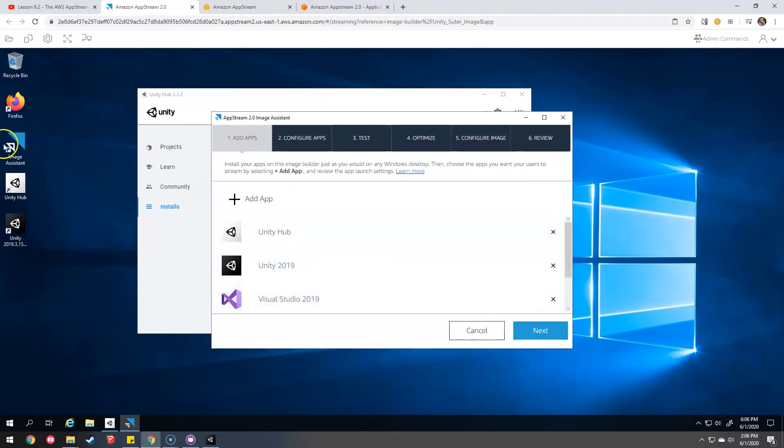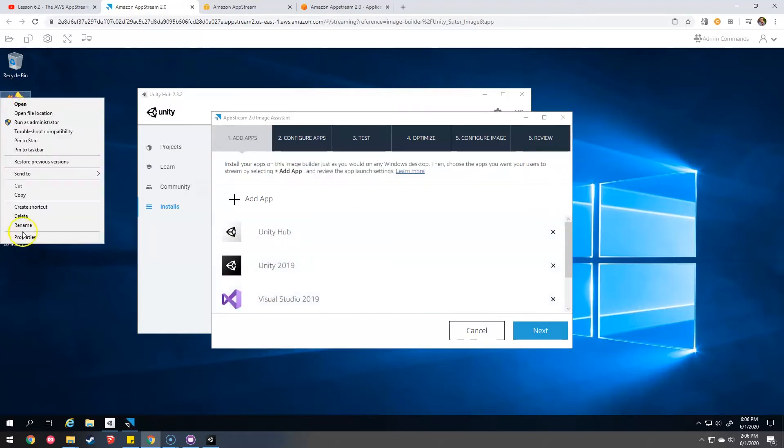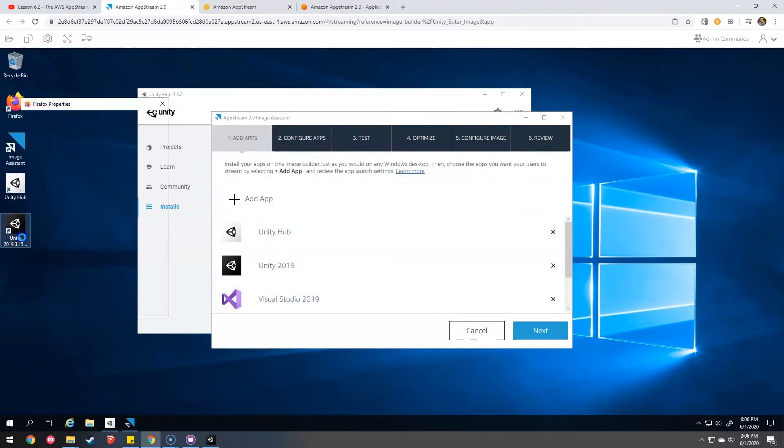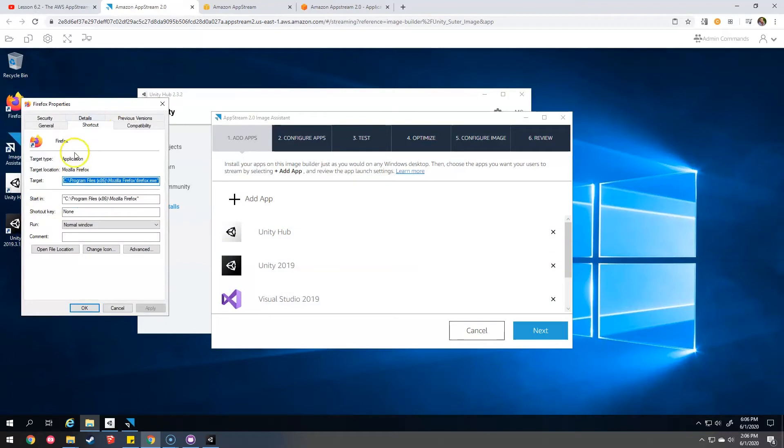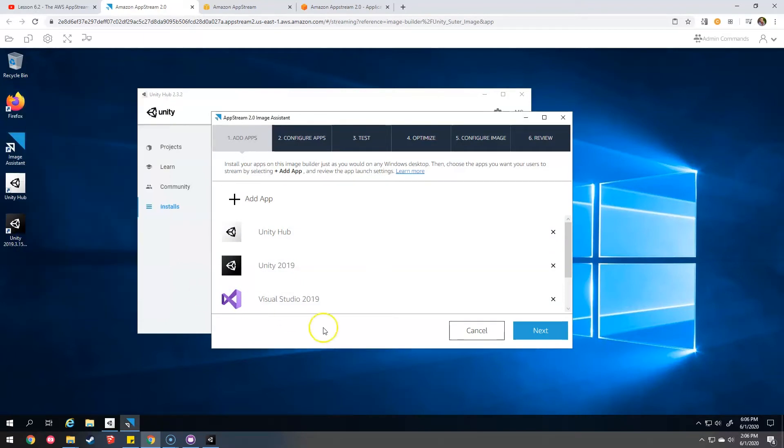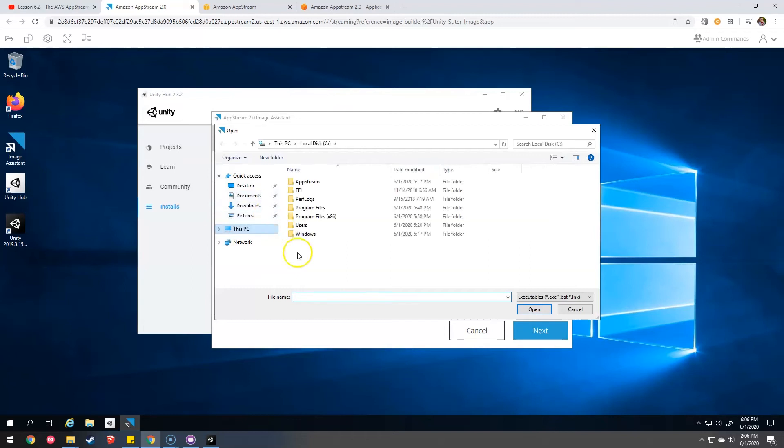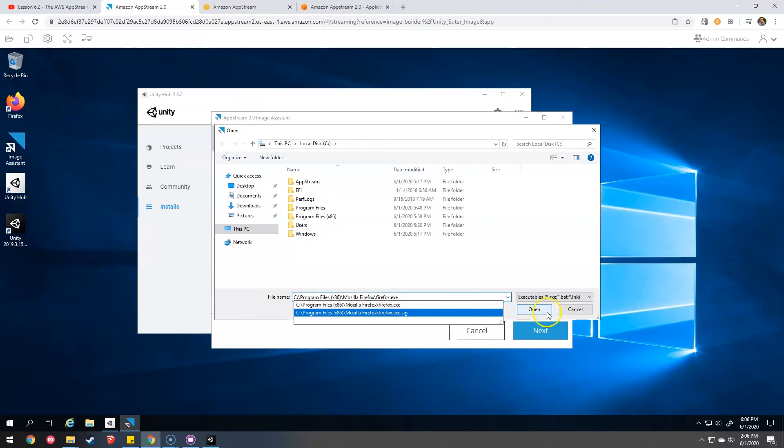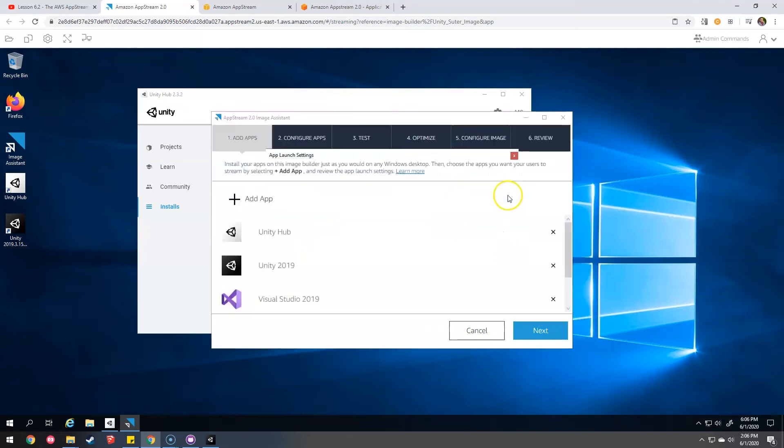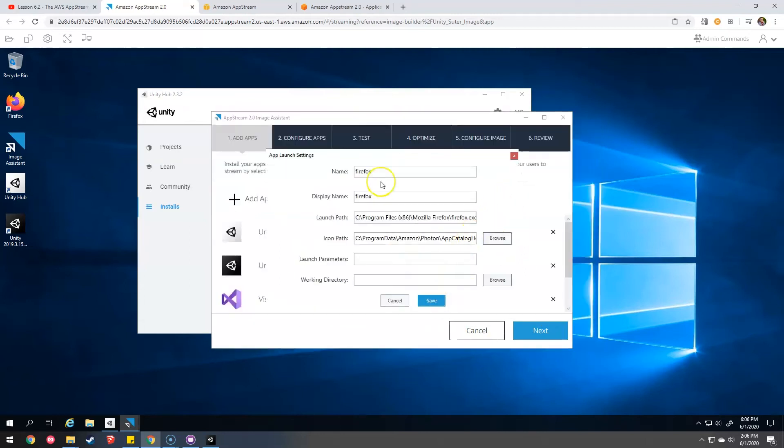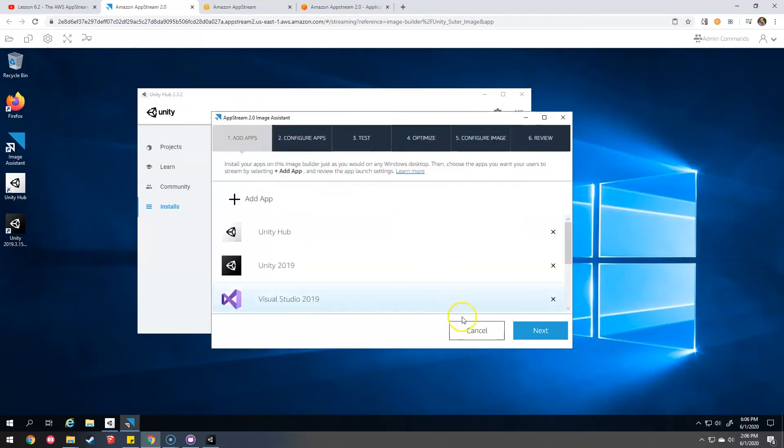And I want them to also be able to go Google things or DuckDuckGo things or whatever. So we will also add Firefox. Firefox. Great. Save. Next.